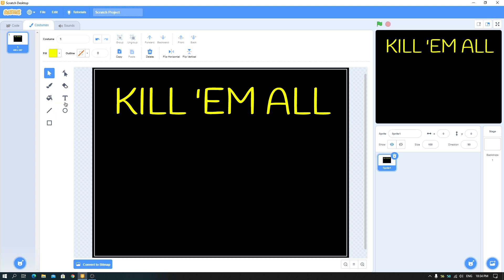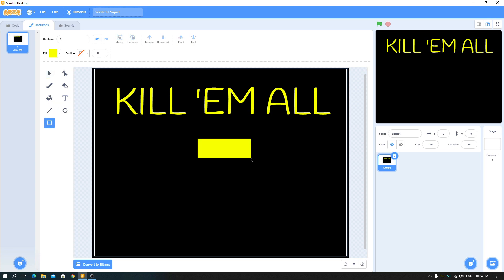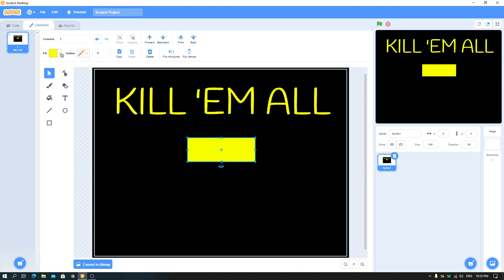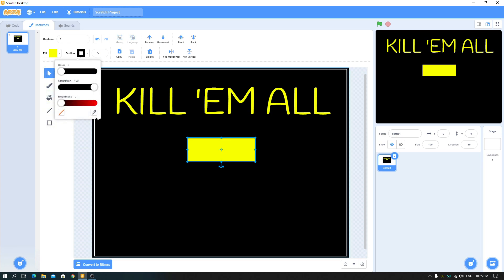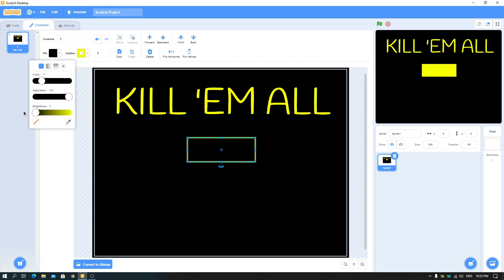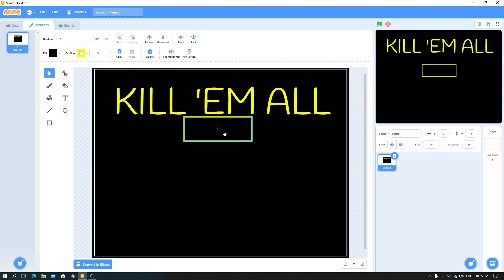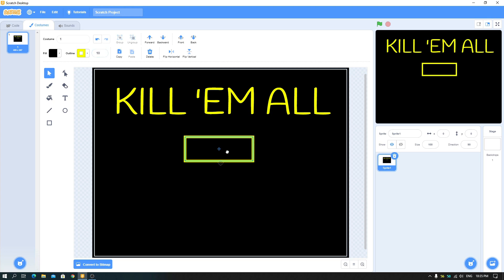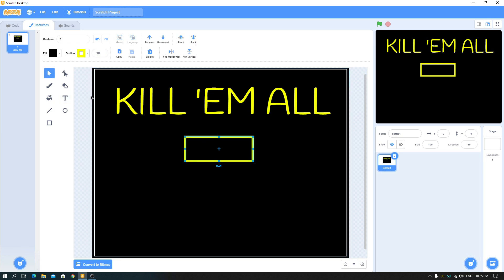Now for the buttons — just make a box. This box doesn't look great, so let's fix it: set the outline to five, set the color to yellow for the fill, and set the fill color to zero brightness, which makes it black. Now we have a better button that matches the theme. You can write on your buttons and duplicate them if you want.